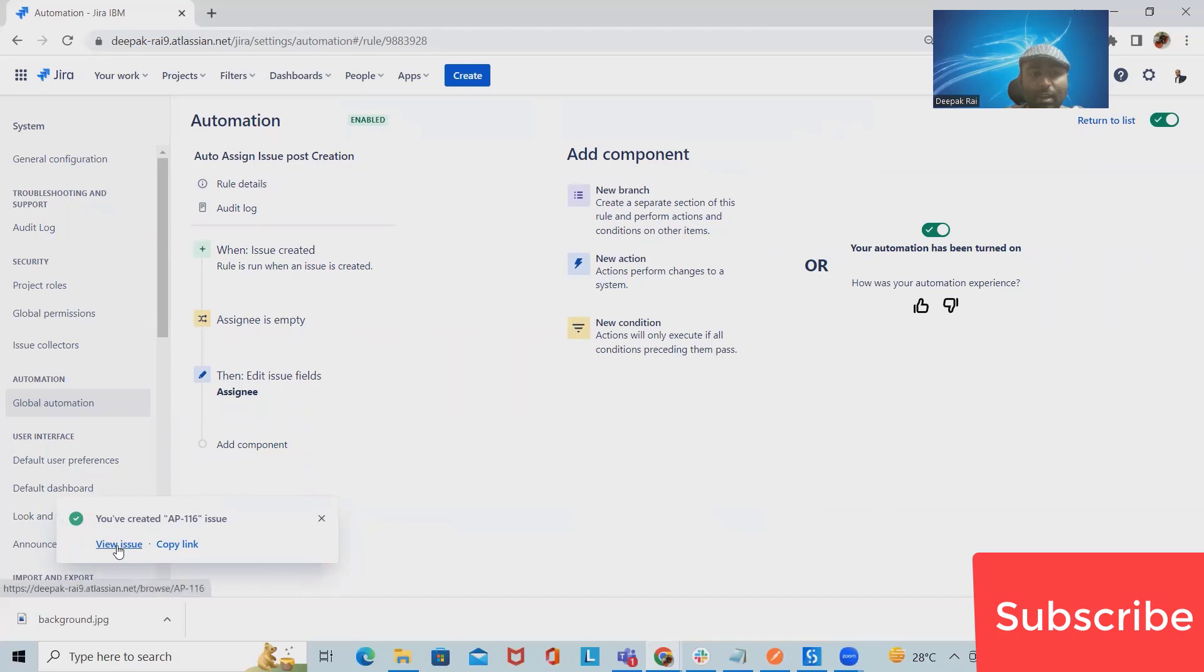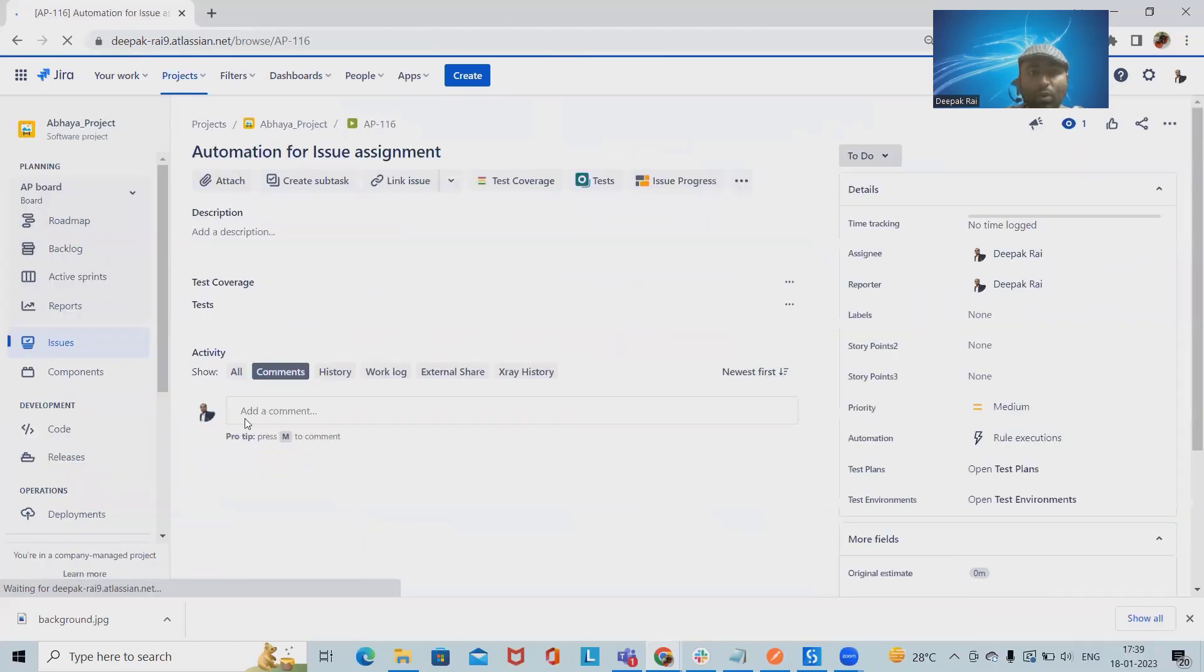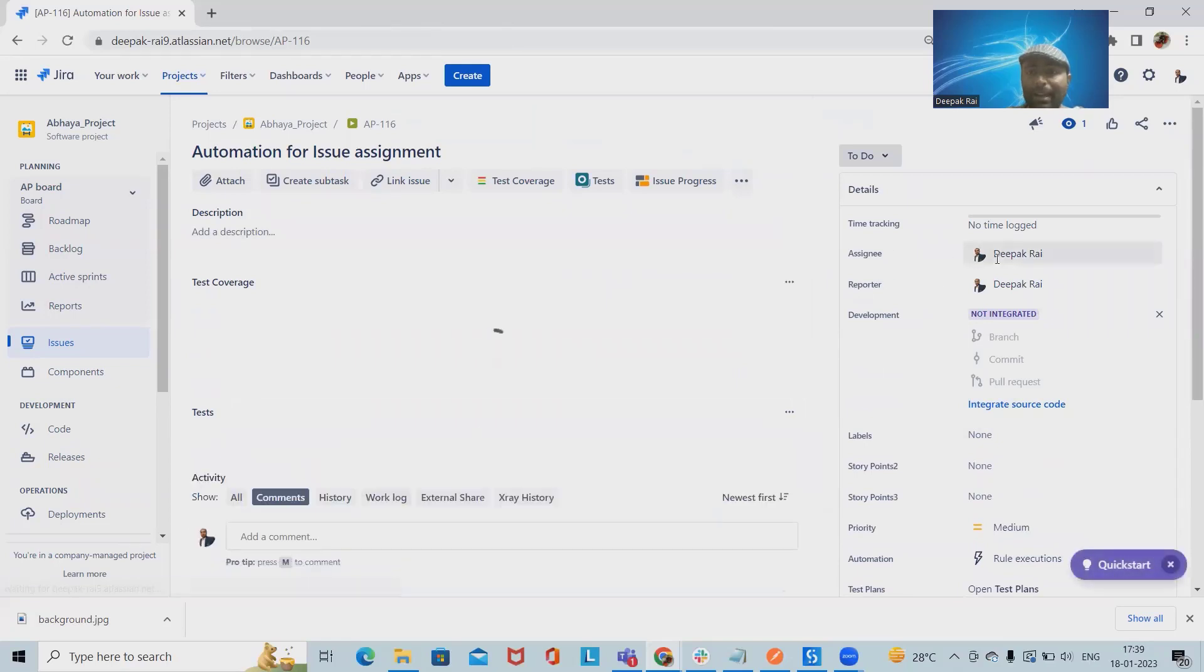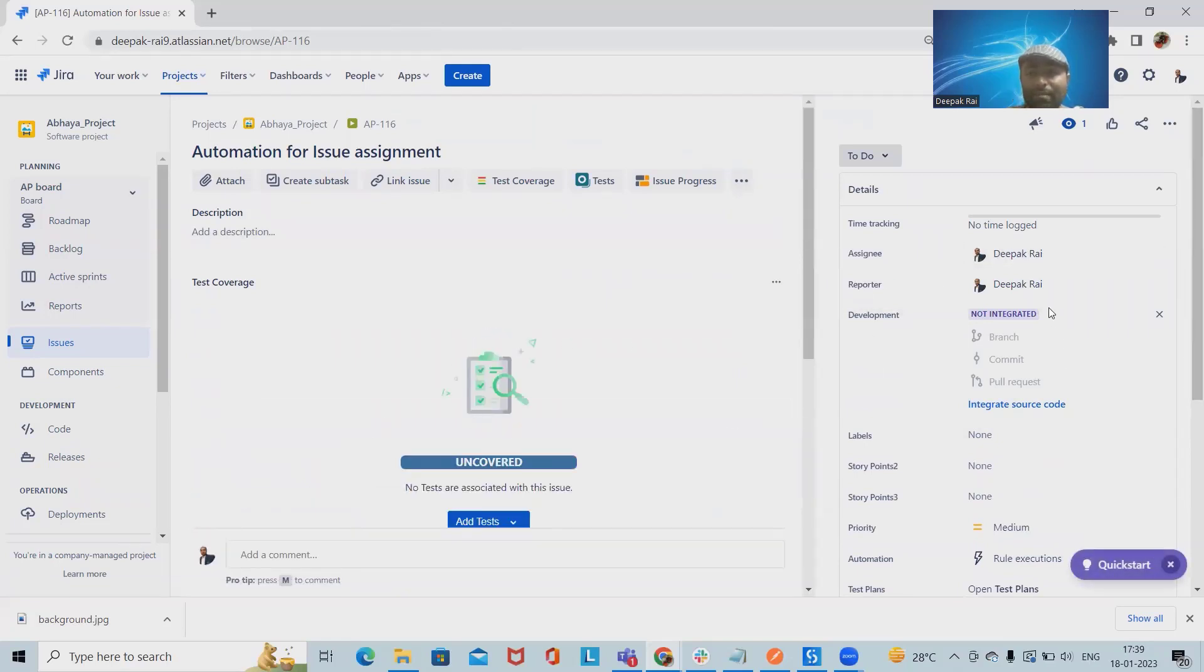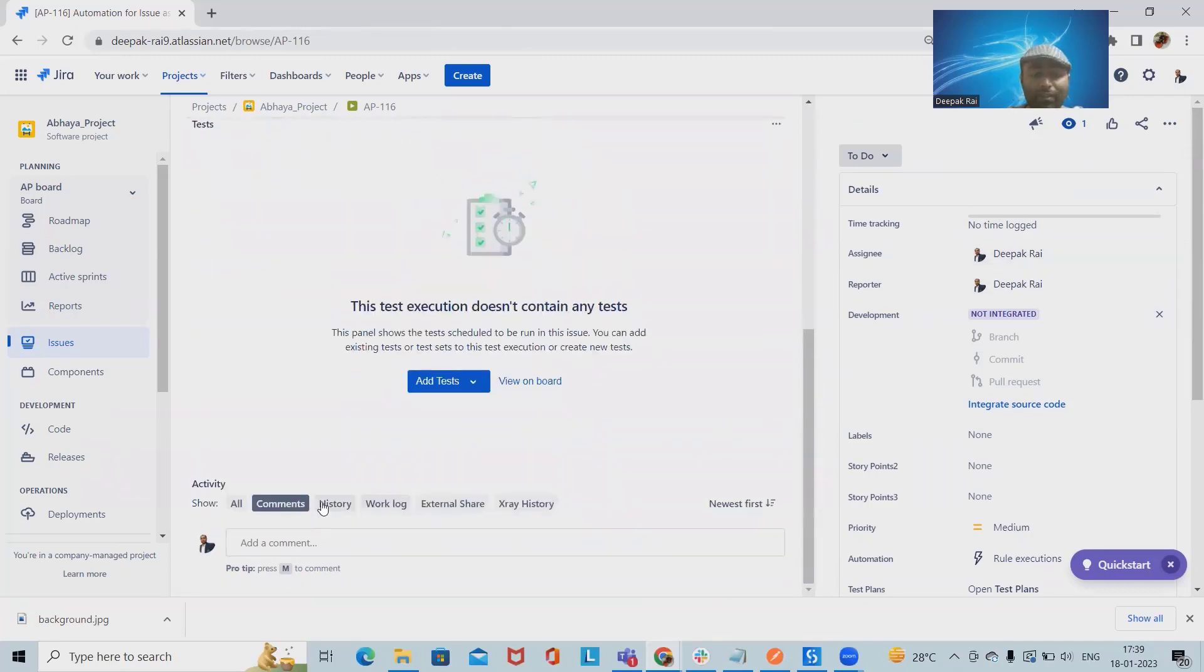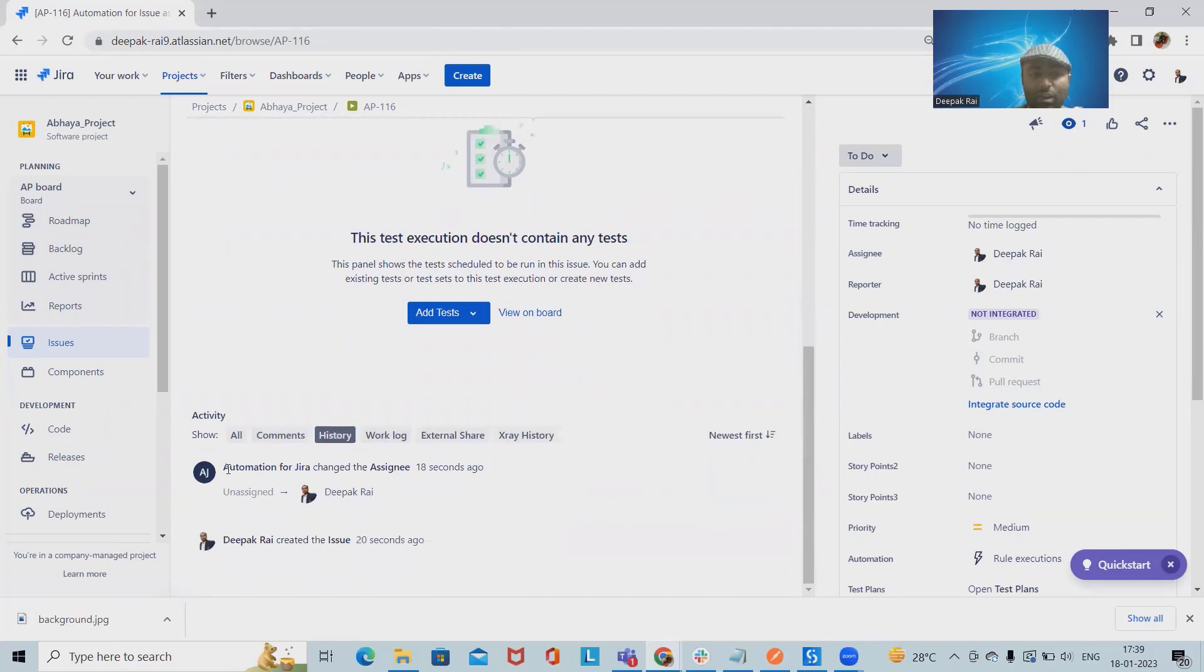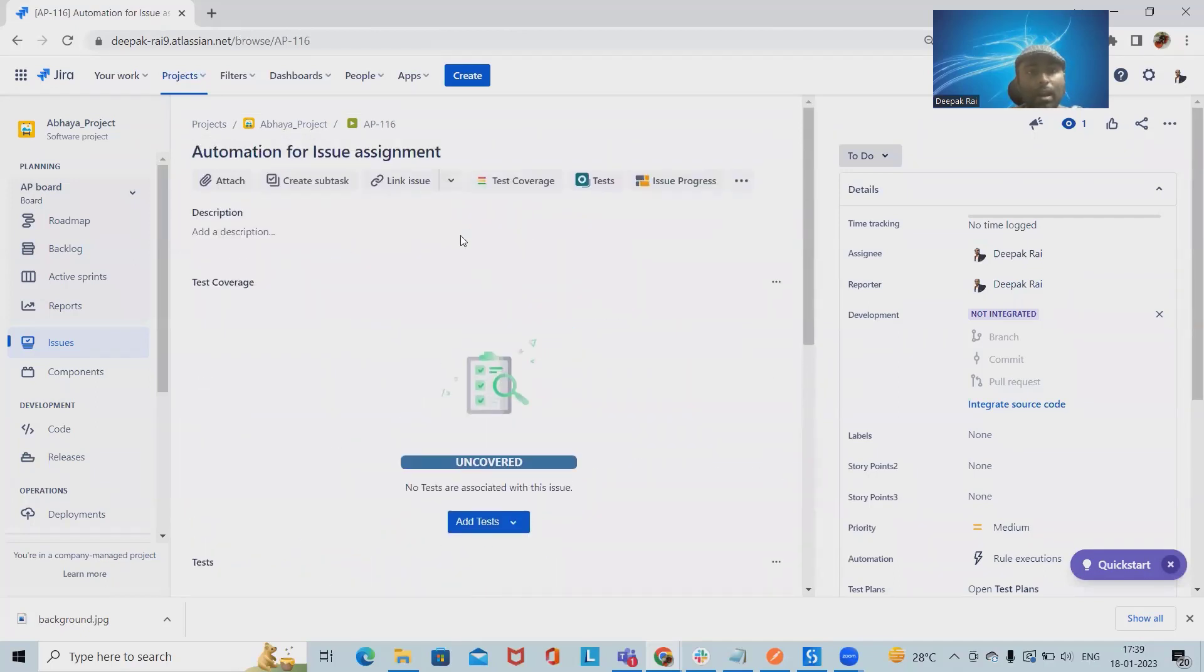been created. When I navigate into the issue view, you can see this issue is automatically assigned to me because it ran our automation rule. If we want to cross-verify it, we can also check inside the history where we can see Automation for Jira rule has been triggered. That's the reason it was automatically assigned.